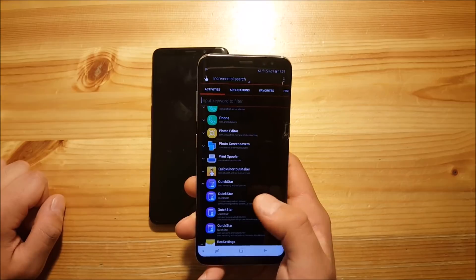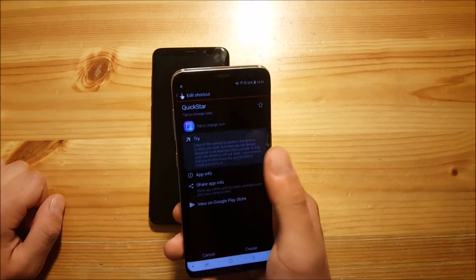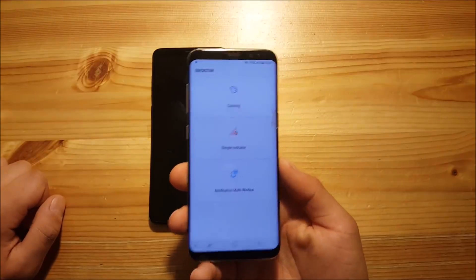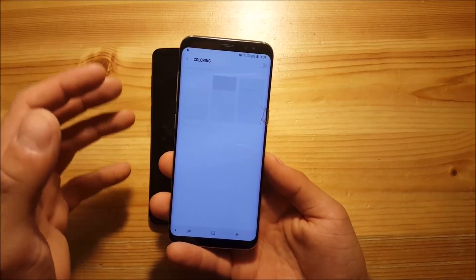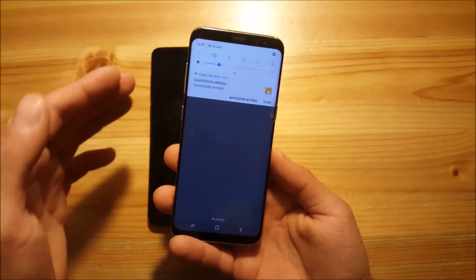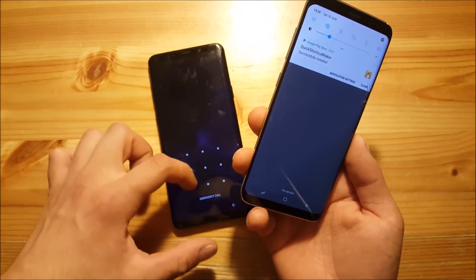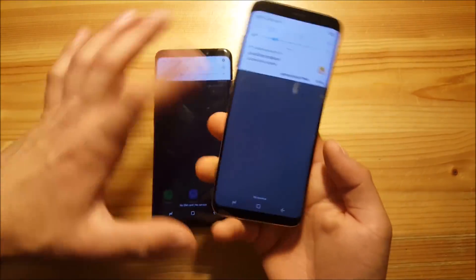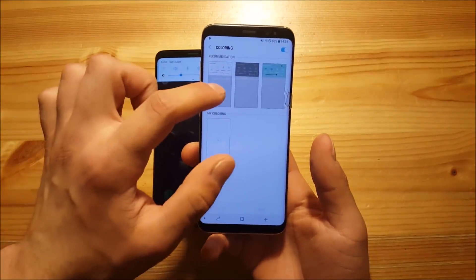The most interesting thing is called QuickStar. If you say try over here, you can see we got three different options. The first one lets you basically change the coloring of your notification panel. This is the normal notification panel — we have the same on the Galaxy S9 Plus over here. With QuickStar you can basically change the color of your notification panel, so here you can change it to pink for example, and you can see the colors have been changed right now.